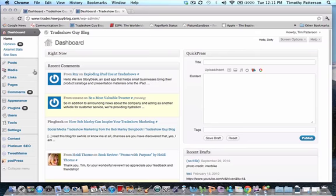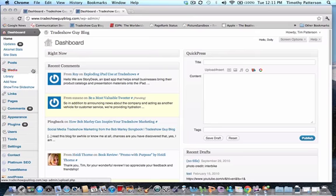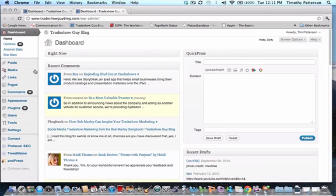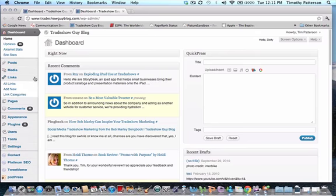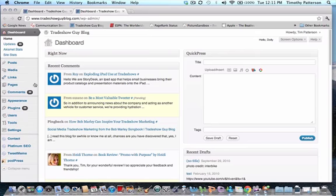Under media, you have access to what's in the library, you can add new media. I've got a plugin which is the Showtime slideshow which is also part of the media if you want it there. Links - this takes a look at any of the links that you have on your blog roll. You can add them, rearrange them, put them in categories if you'd like.